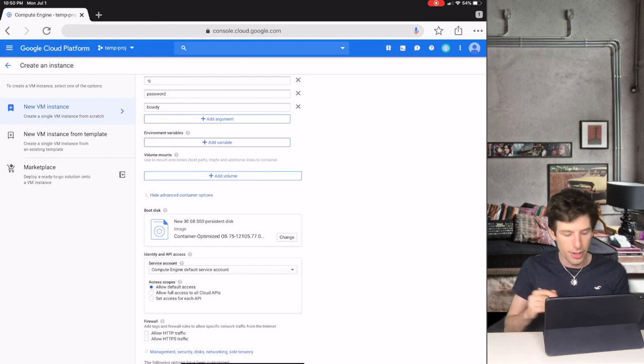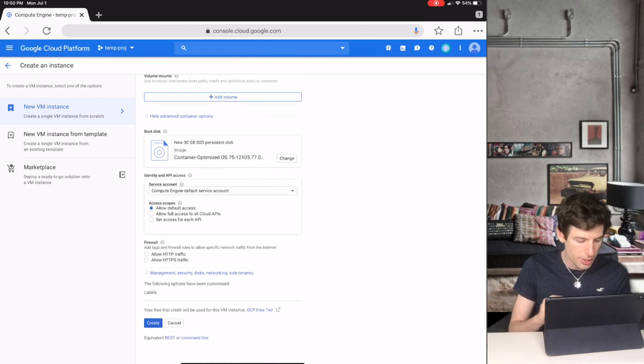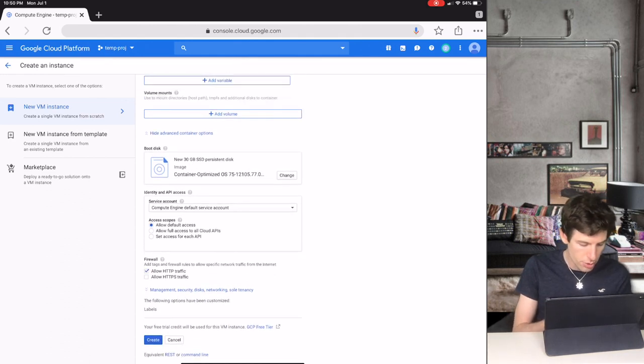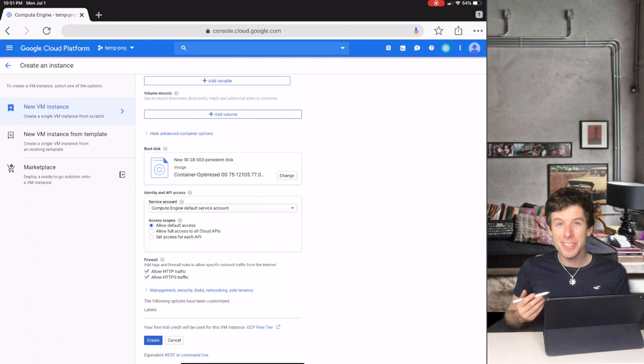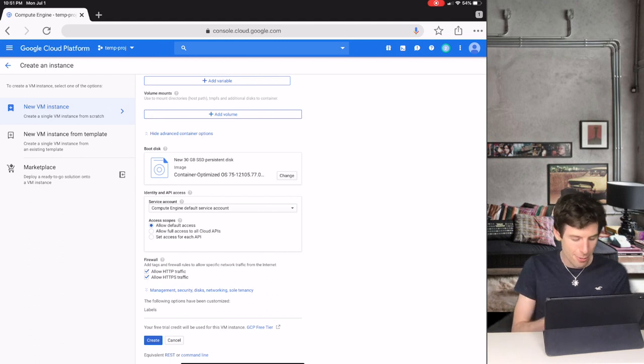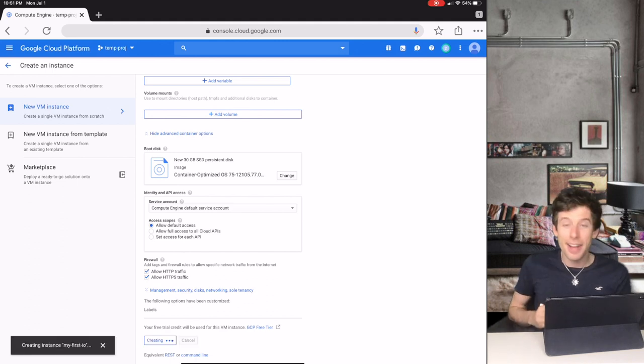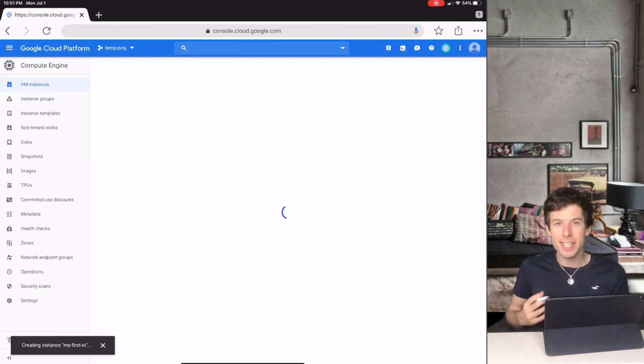Now under Firewall, we click the two checkboxes. And finally, we click Create. And that's it.